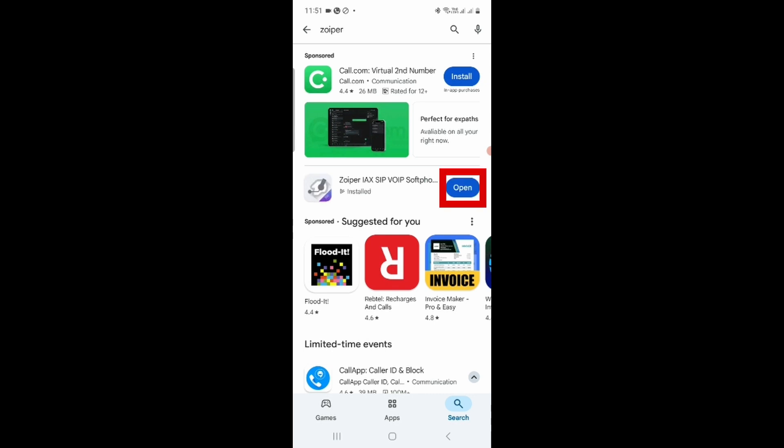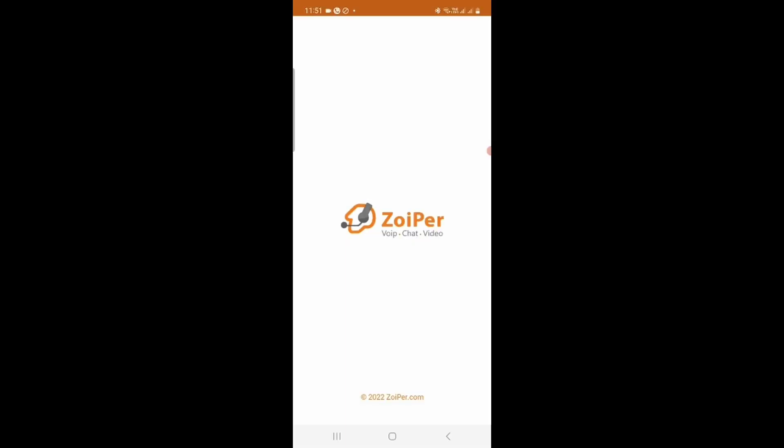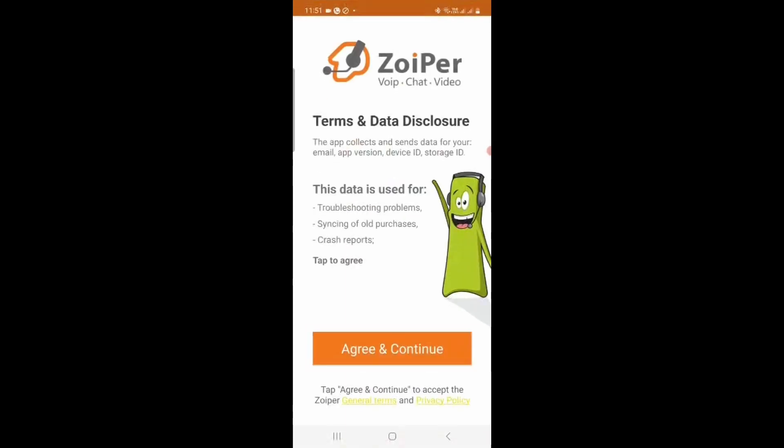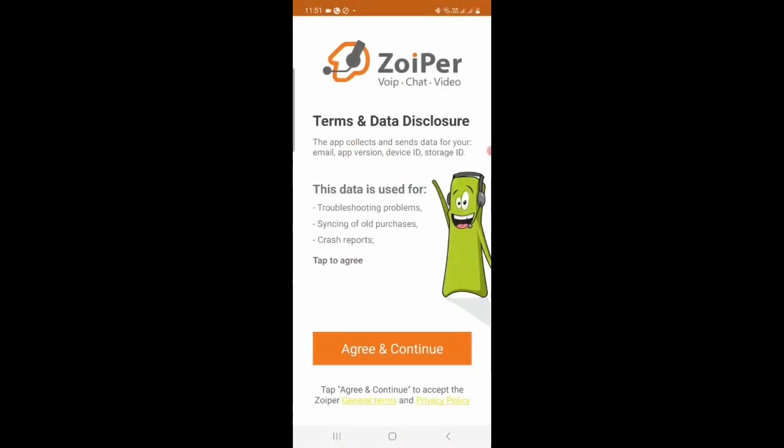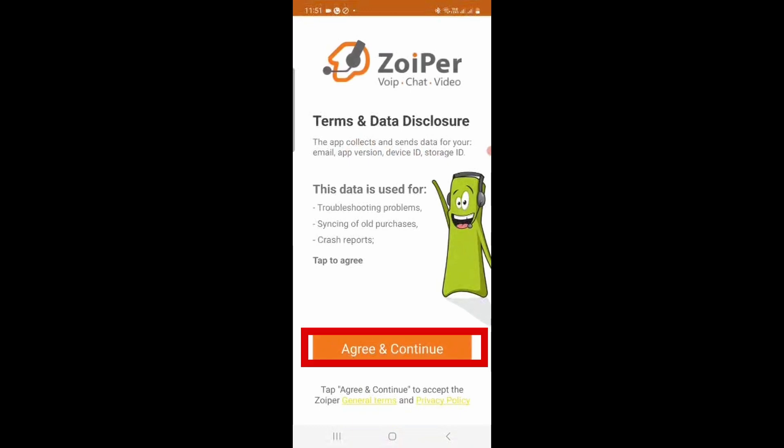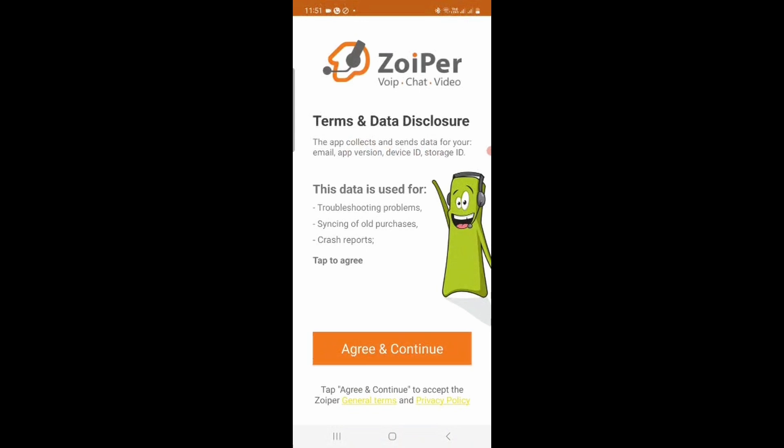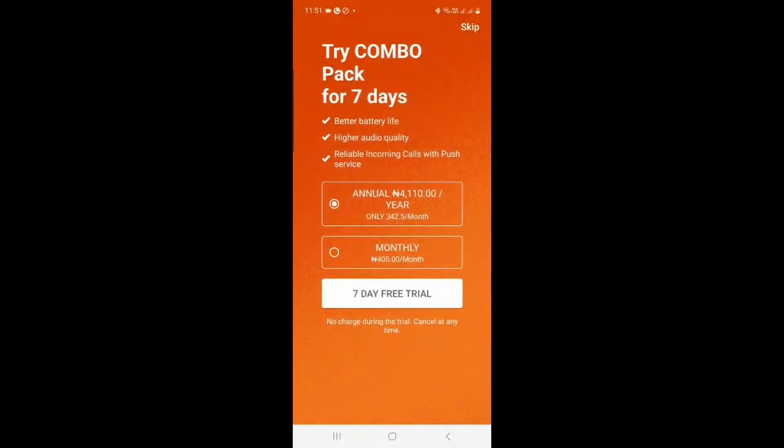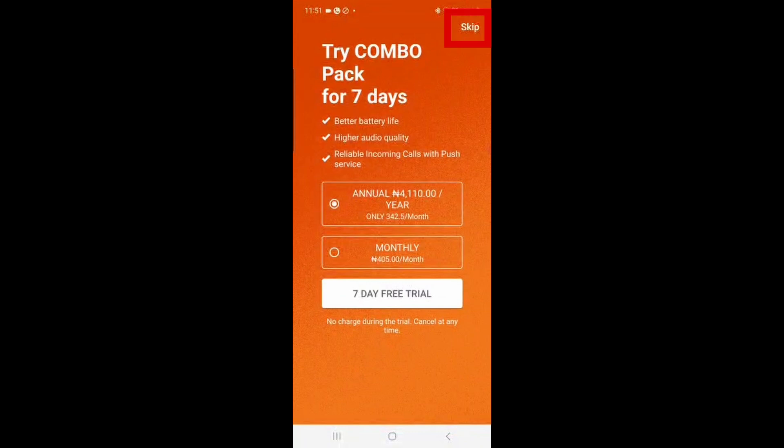Once it's installed, click on Open, and that will open it for you. For this demonstration, all we need is a free account, so we're not going to bother subscribing for anything extra. Click on Agree and continue on the first screen. And like I said, we just need the free one, so don't bother about the seven days trial. Next, on the top right hand corner, you will see the Skip button. Click the Skip button to move to the next page.